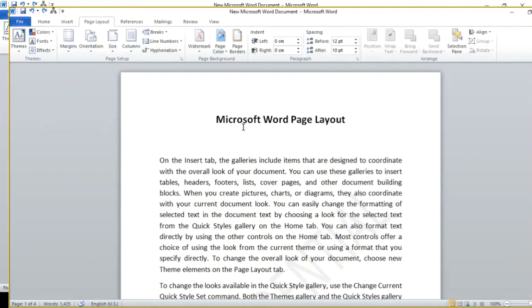Hello everyone. Today we will talk about the page layout of different features in Microsoft Word.